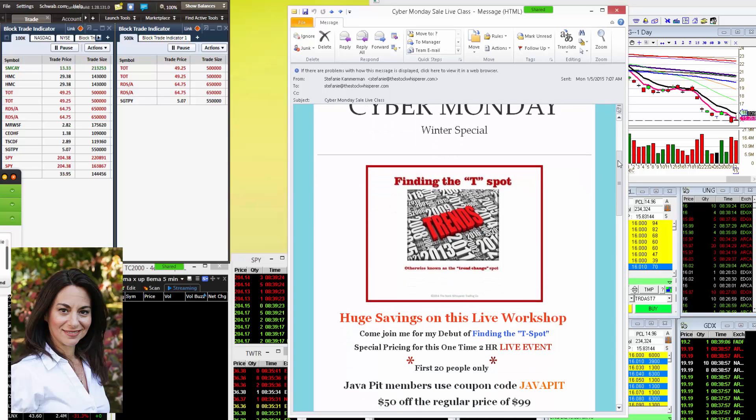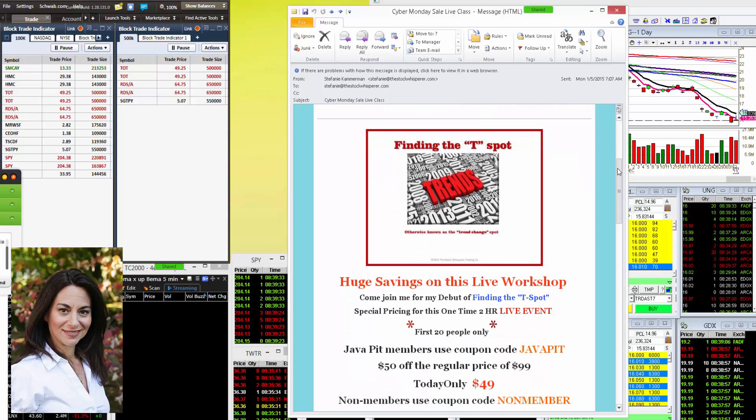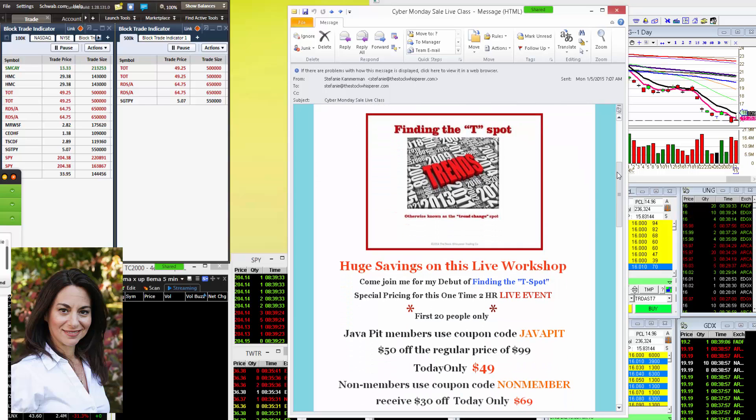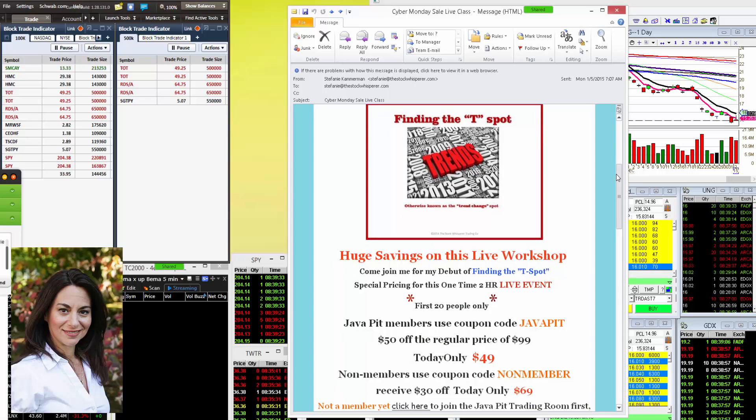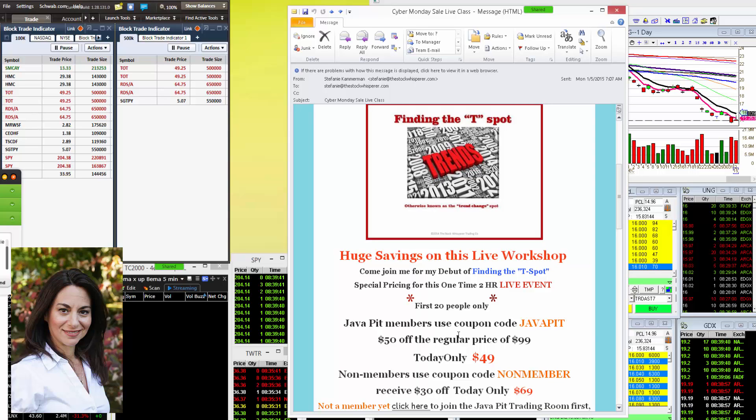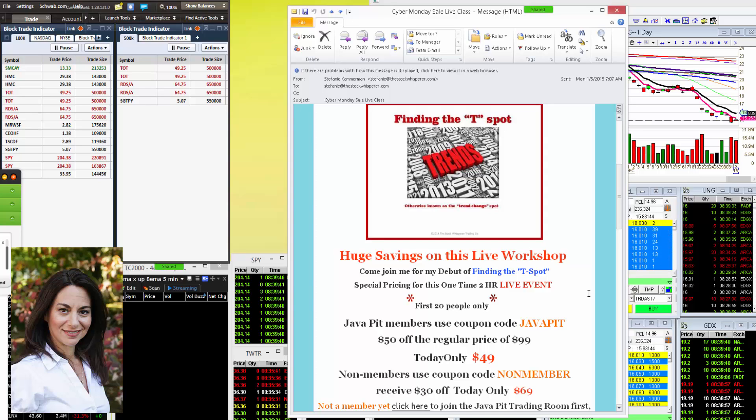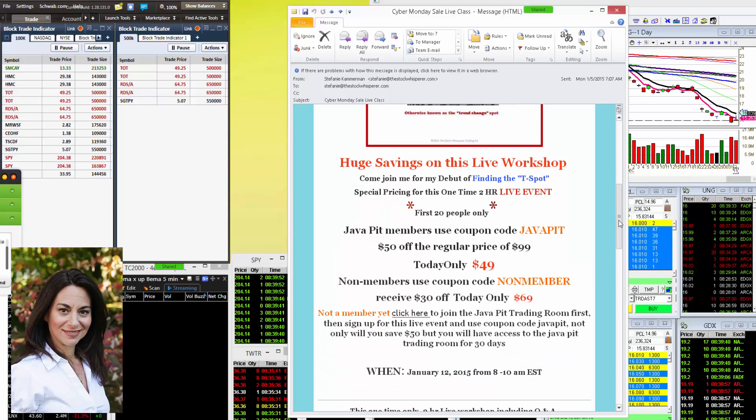It's my new workshop. It's going to be a live class, seats are limited, 20 seats, and we're having a big discount for the first 20 people. If you are a Java Pit member, use the coupon code JAVAPIT and you will receive $50 off the regular price of $99. That's only $49.